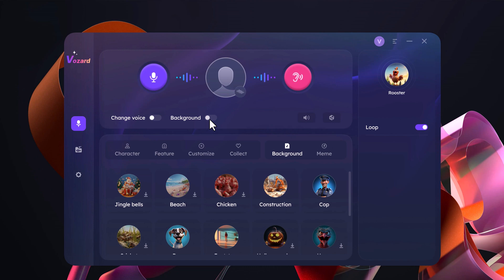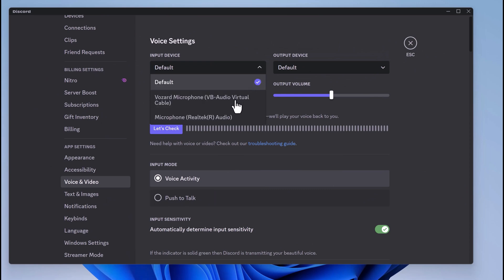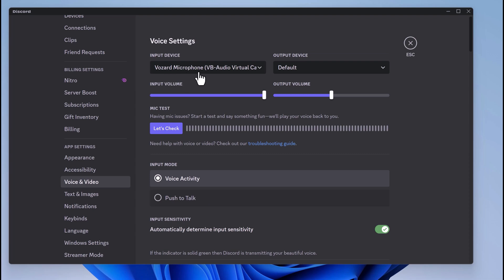If you want to change your real-time voice on other platforms like Twitch or Discord, you can use it very easily. For example, in Discord, go to Voice and Audio settings, then under Input Device choose the Vozard microphone, and that's it. With this, you can change your voice in real-time, or you can also use it for gaming.